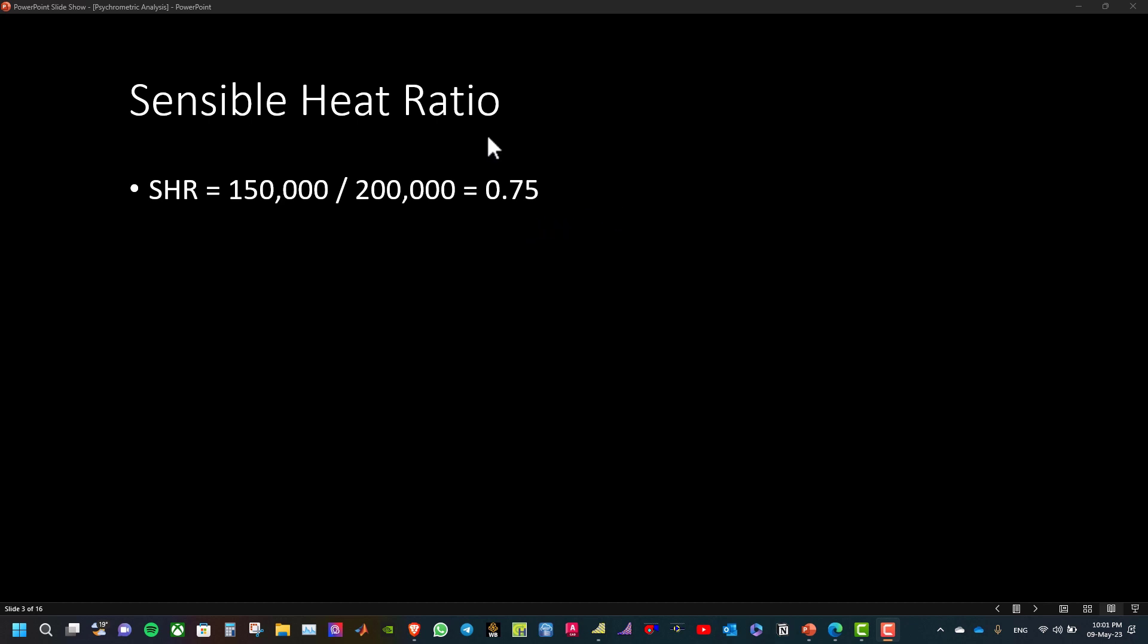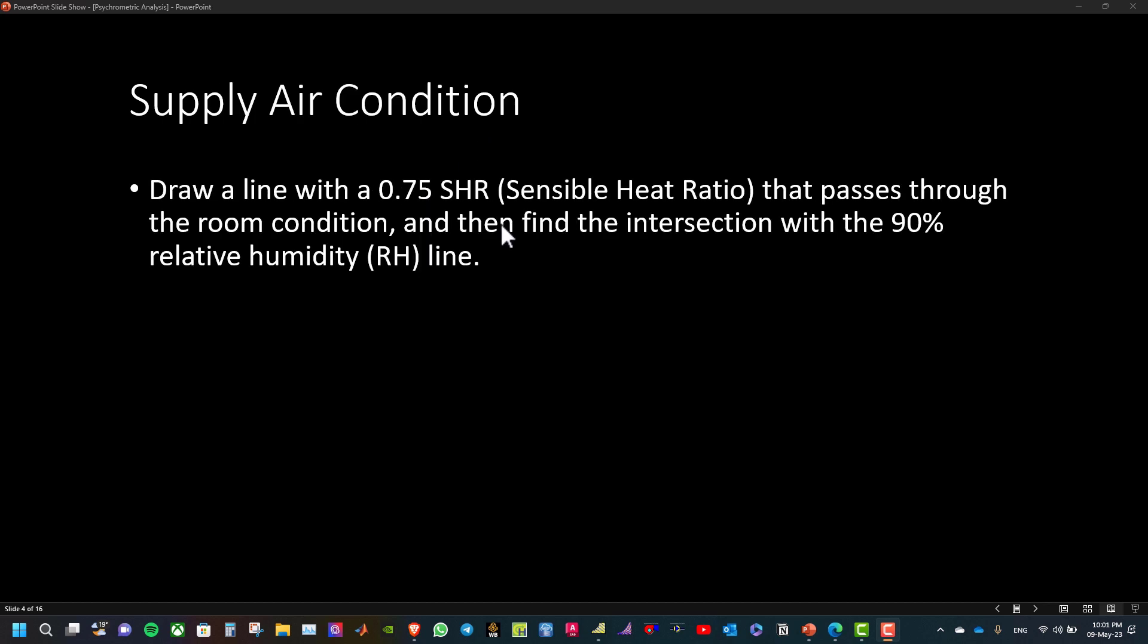Then, we will use the psychrometric analysis tool to find the supply air condition. How can we do that? Draw a line with a 0.75 sensible heat ratio that passes through the room condition and then find the intersection with the 90% relative humidity line.